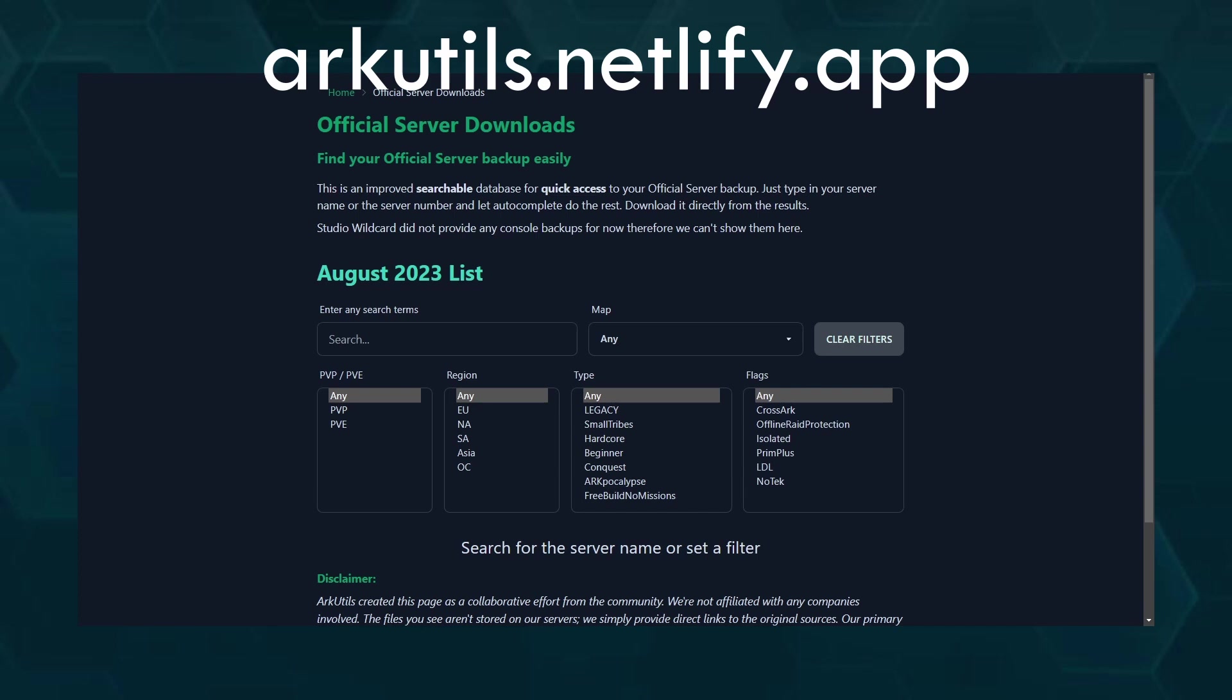Hello dino peeps, just a little quick update video from me today. The backups for the ARK official server downloads were provided by Studio Wildcard, and because their solution that they offered was, let's say, it can get some improvement, we decided to make our own solution.